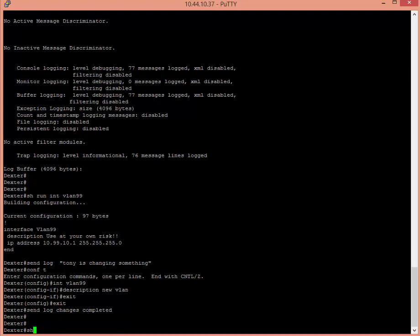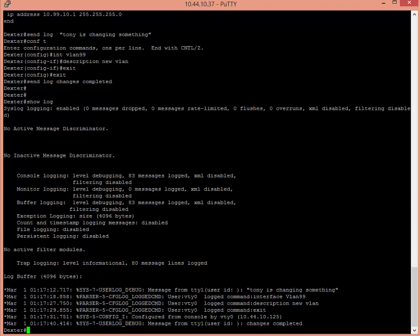So now if I type show log, you'll see that it says message from TTY one user ID. Tony is changing something. And now depending how you logged in SSH, Telnet, whatever it happens to be, it'll affect that output a little bit, but it'll still be there.